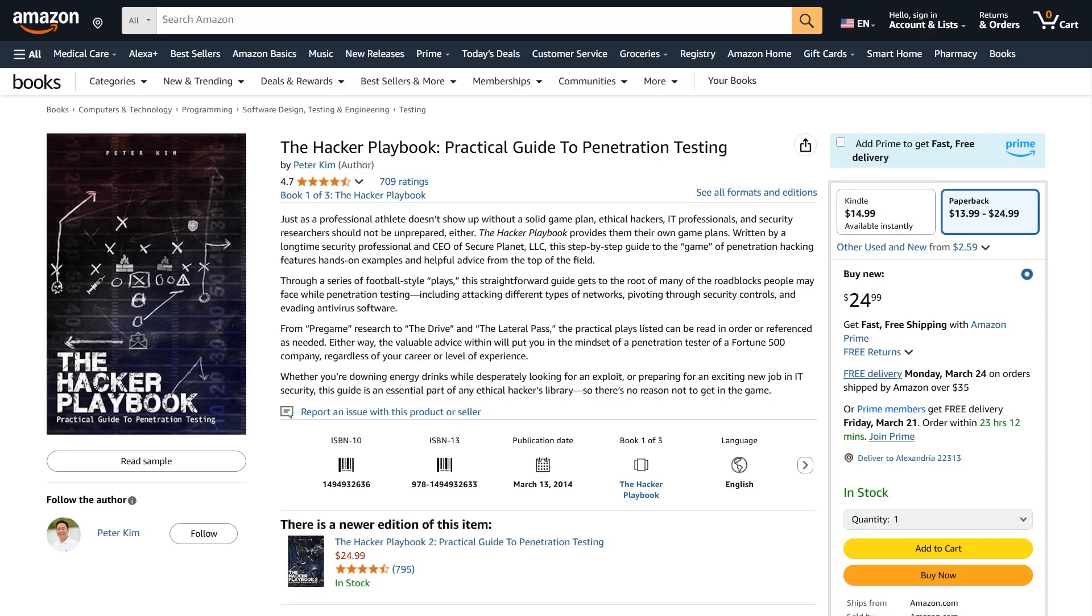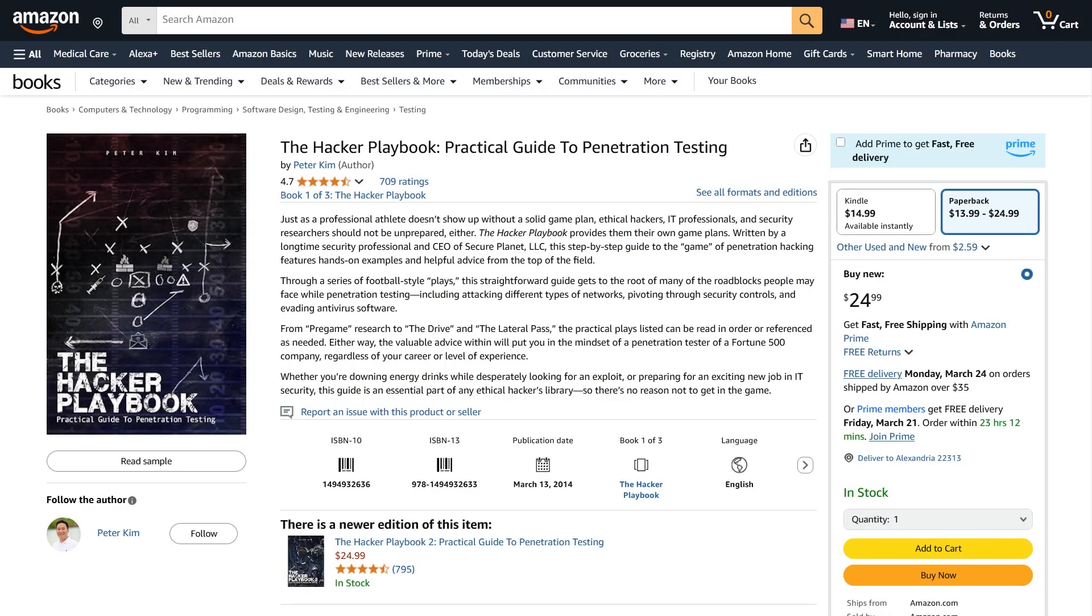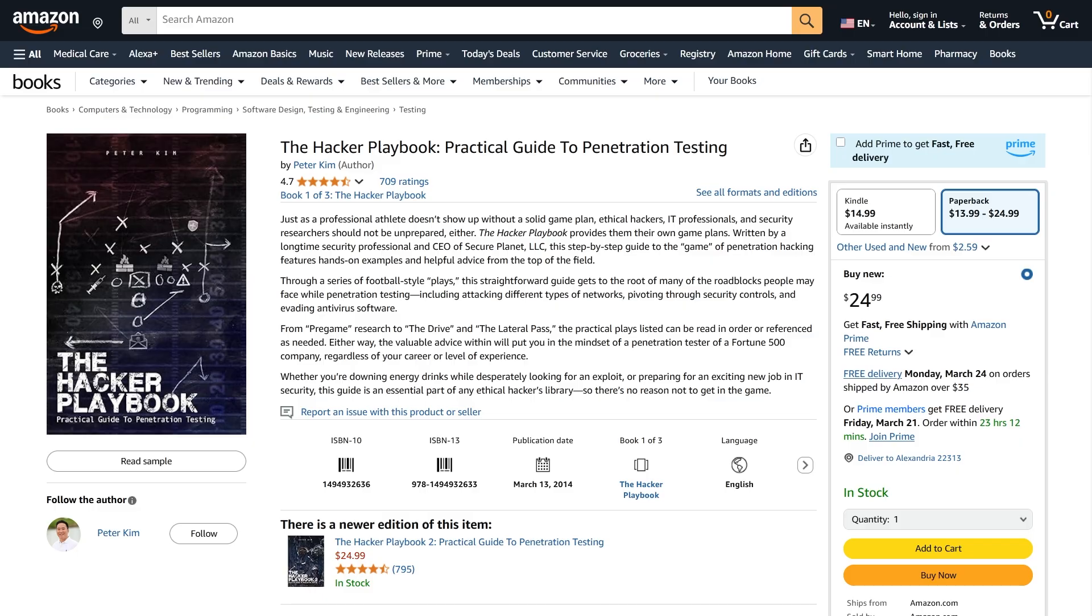The next book in the list is The Hacker Playbook Practical Guide to Penetration Testing by Peter Kim. This book breaks down penetration testing in an easy-to-follow, step-by-step format. It's definitely packed with real-world scenarios and tools that every penetration tester uses to find and exploit vulnerabilities. This is absolutely one of my favorites, and if you're interested in practical hands-on ethical hacking, this is one book you don't want to miss.